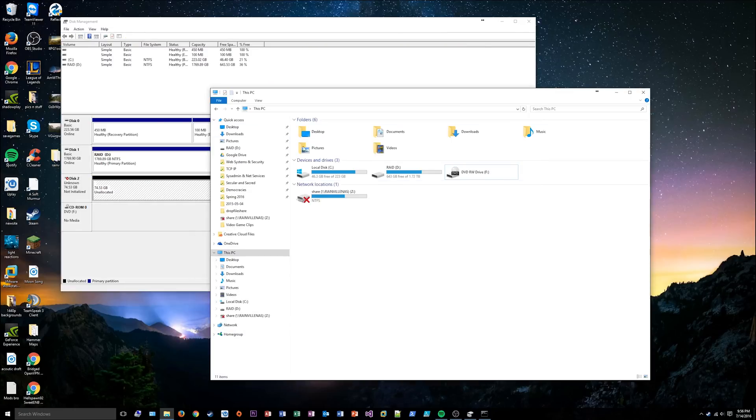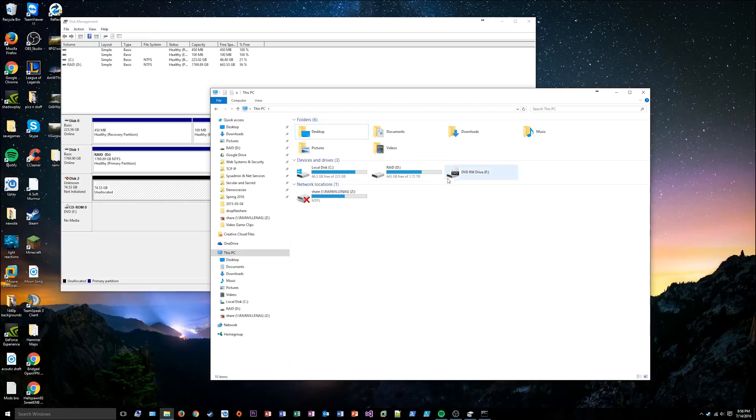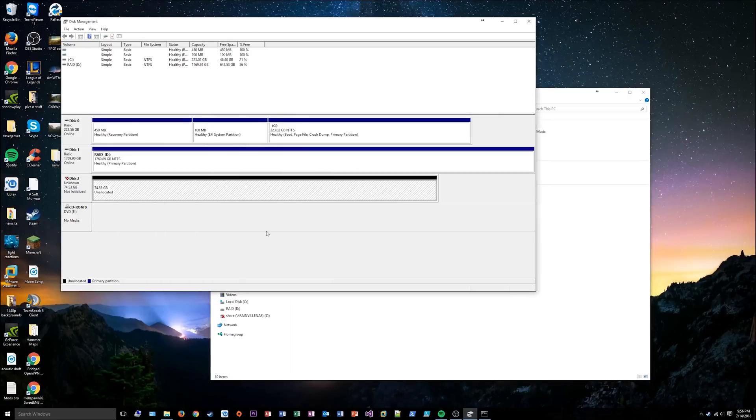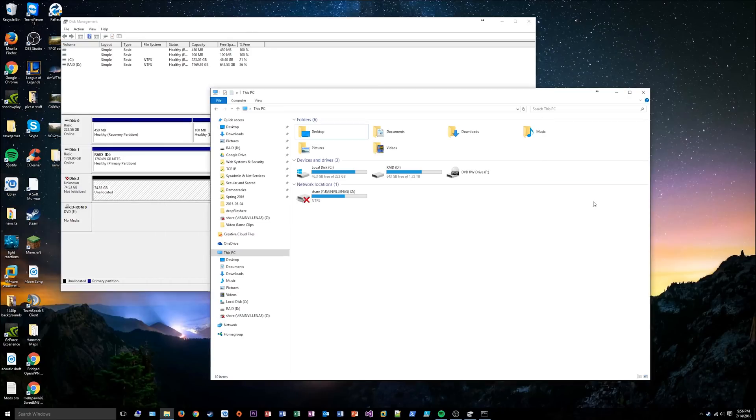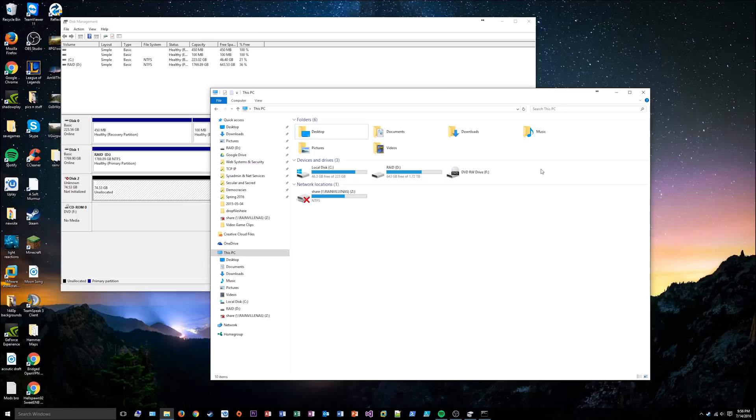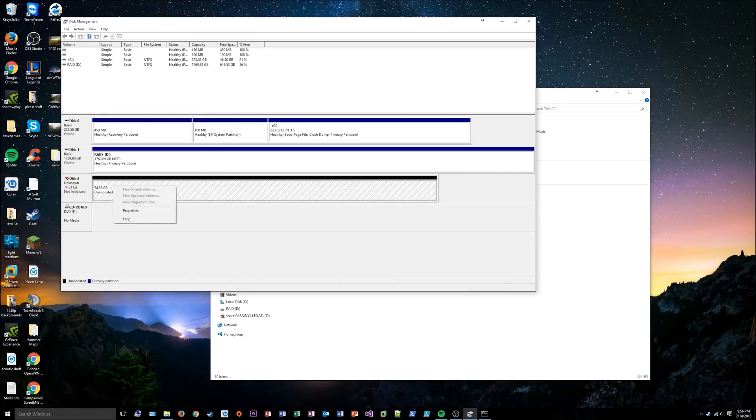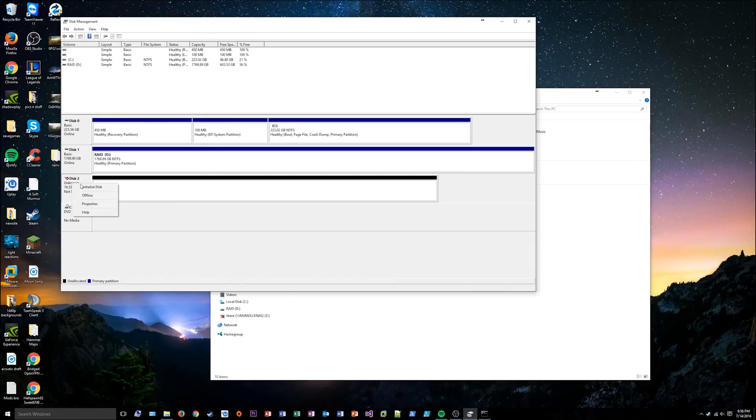Now you'll notice if you go into your Windows Explorer, there's nothing in here. It disappeared. It's still there, but it's not there. That's because there's no volume on it, it's not formatted, and you have no mount point, and it's not even initialized.